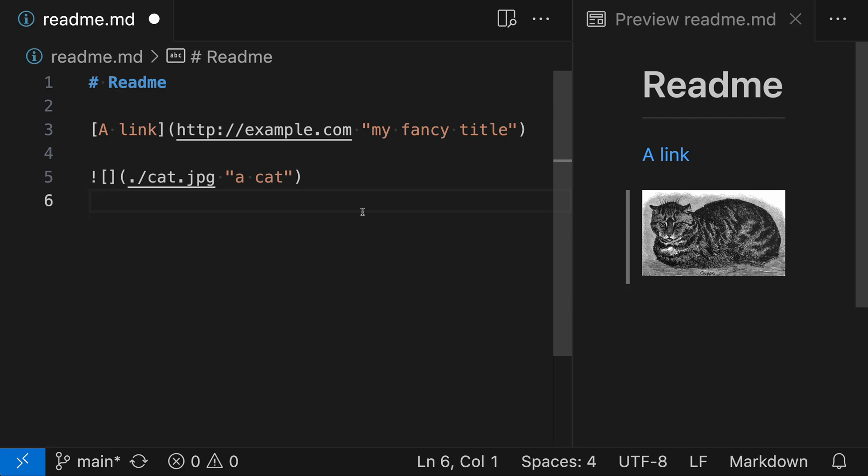That's a quick look at how you can add titles to links in Markdown. These titles can be a great, unobtrusive way to give readers more information about your links.